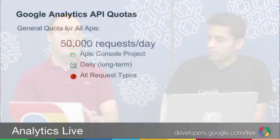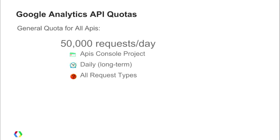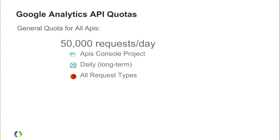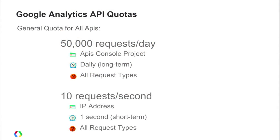Let's look at the quotas that most people come up against. The biggest general quota is 50,000 requests per day — this is the courtesy limit tied to your APIs console project. So if you have an application servicing many users, you'll be limited to this 50,000 requests per day until you ask for more. This is refreshed daily. The other quota is IP address-based: 10 requests per second, a short-term quota refreshed per second.